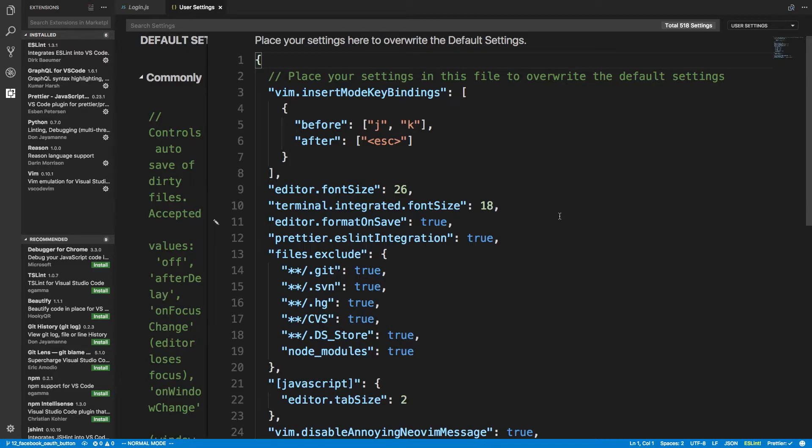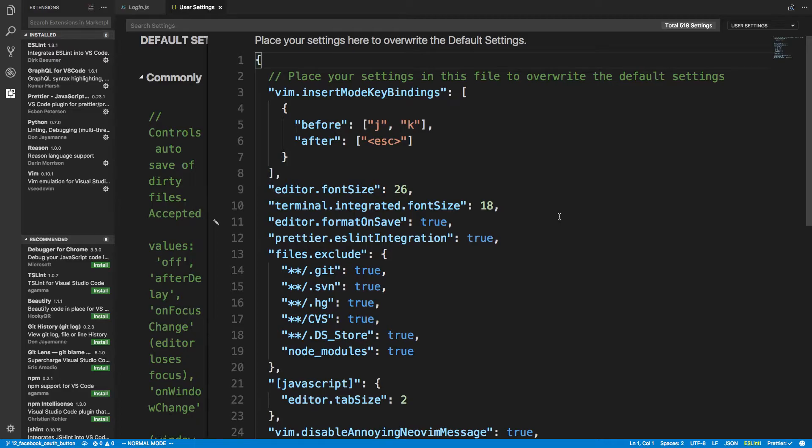What it'll do is it'll run Prettier, make your code formatted nicely, and then do an ESLint fix to make sure ESLint is working nicely and you're not breaking any rules when Prettier formats stuff. So that's that.